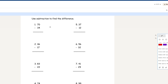Use subtraction to find the difference. Number 1: 70 minus 34. 0 minus 4 you can't subtract, so you take 1 from here — that equals 6, and that becomes 10. So 10 minus 4 is 6, and then 6 minus 3 is 3. So 36 is your final answer for number 1.